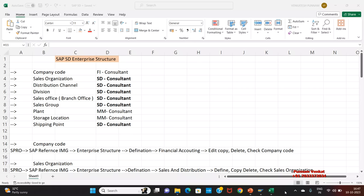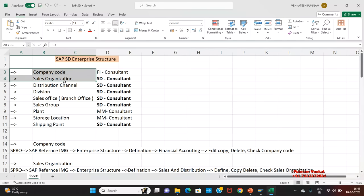SAP SD Enterprise Structure is a combination of several objectives. Here, FI components, SD components, and MM components are involved — meaning different consultant activities are involved. SD Enterprise Structure will not involve only SD Consultant; different other consultants can also be involved.